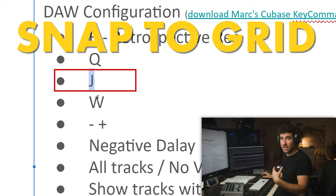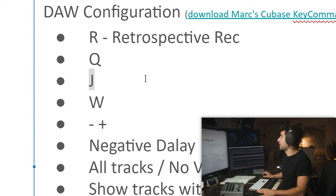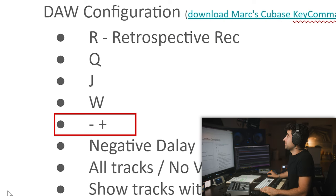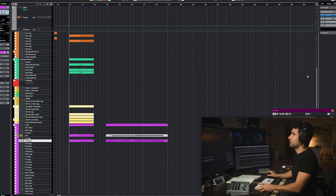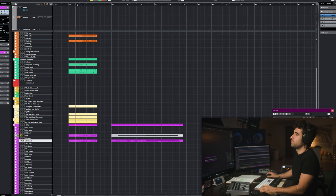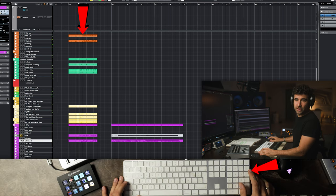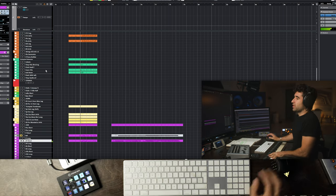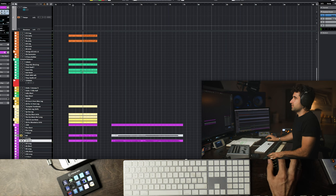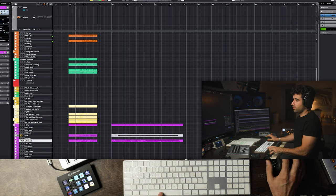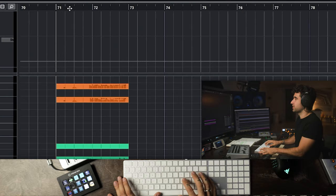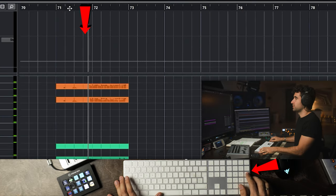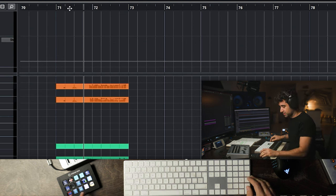Q for quantizing is an obvious one. J for snap to grid - I have J configured for this. Then W to close windows. I use these a lot. You've seen me when I'm composing - I'll have J activated, do this and it snaps. Then I use this one to position it wherever I want. When I'm trying to record something here, I'll get closer using these keys - basically the minus and plus sign that moves the playback bar.